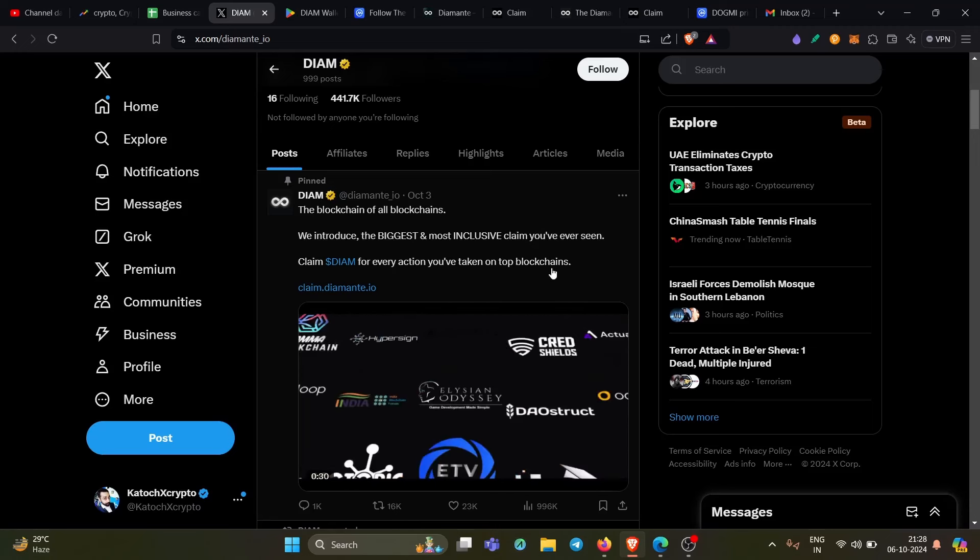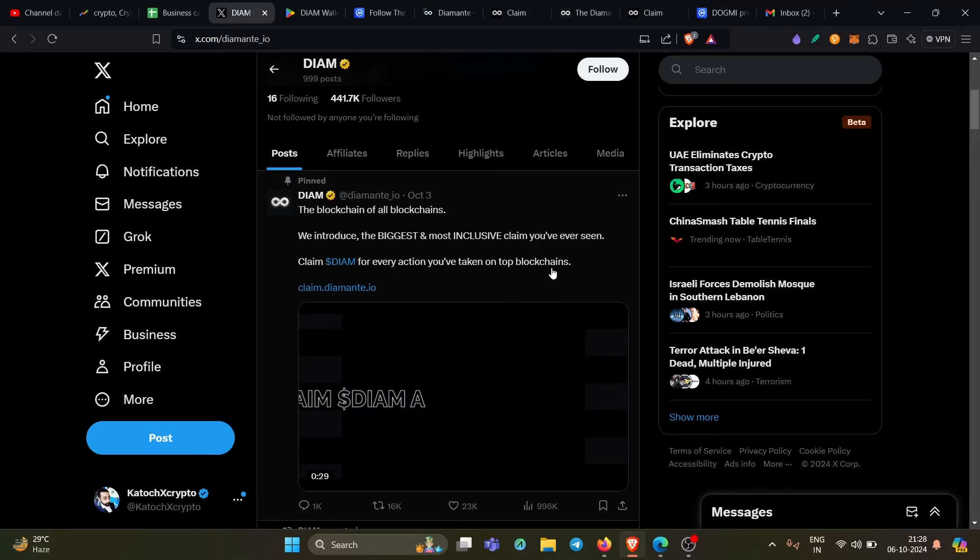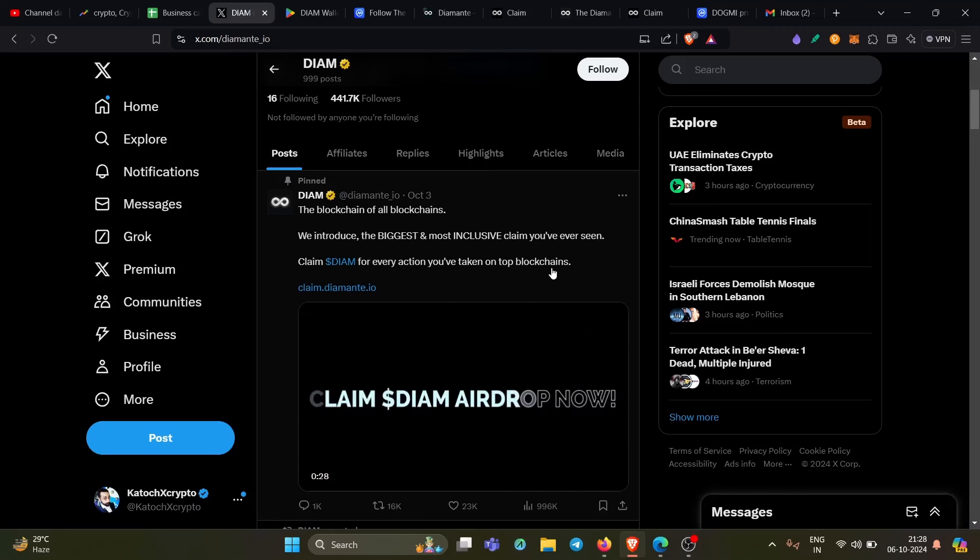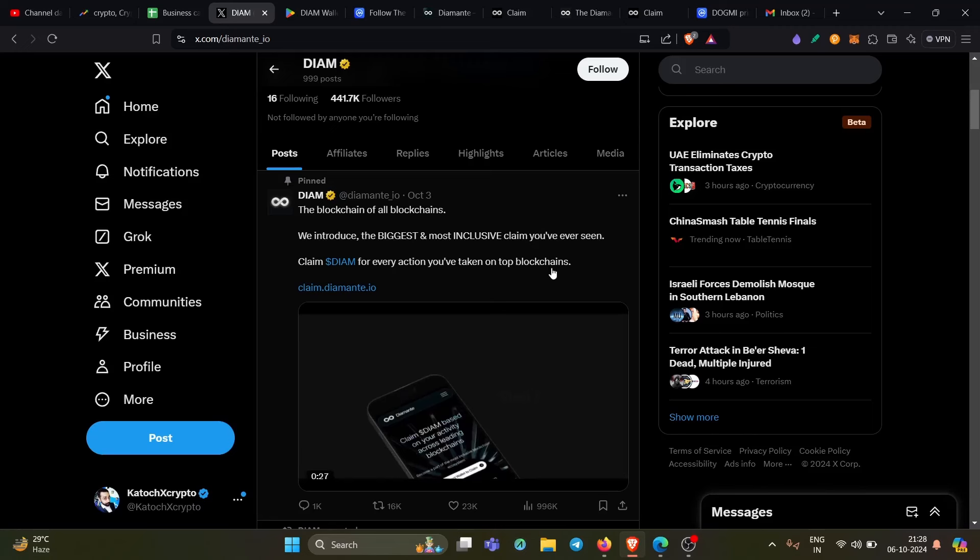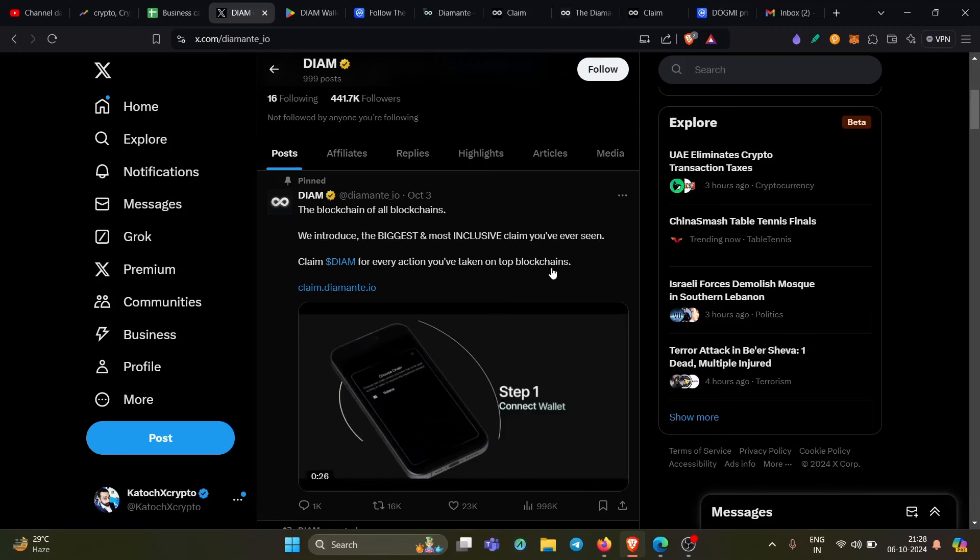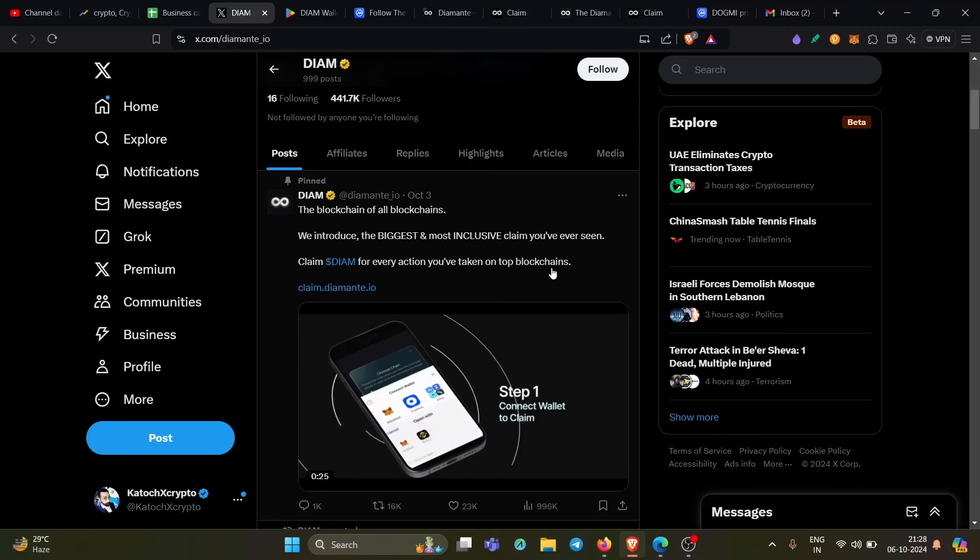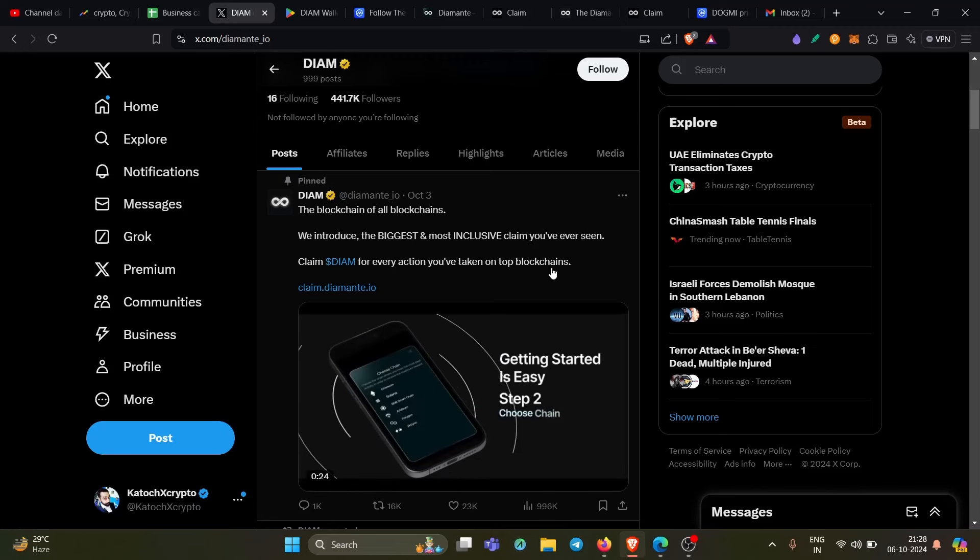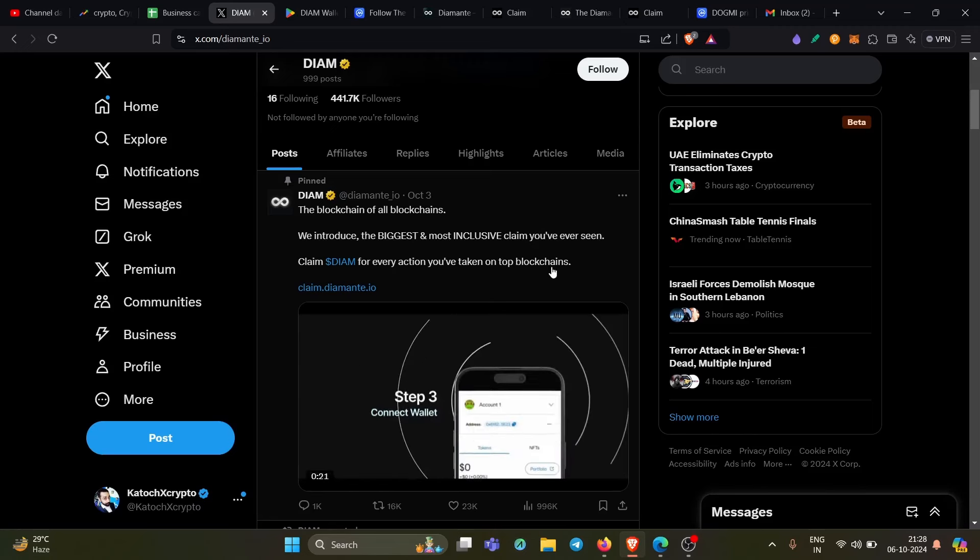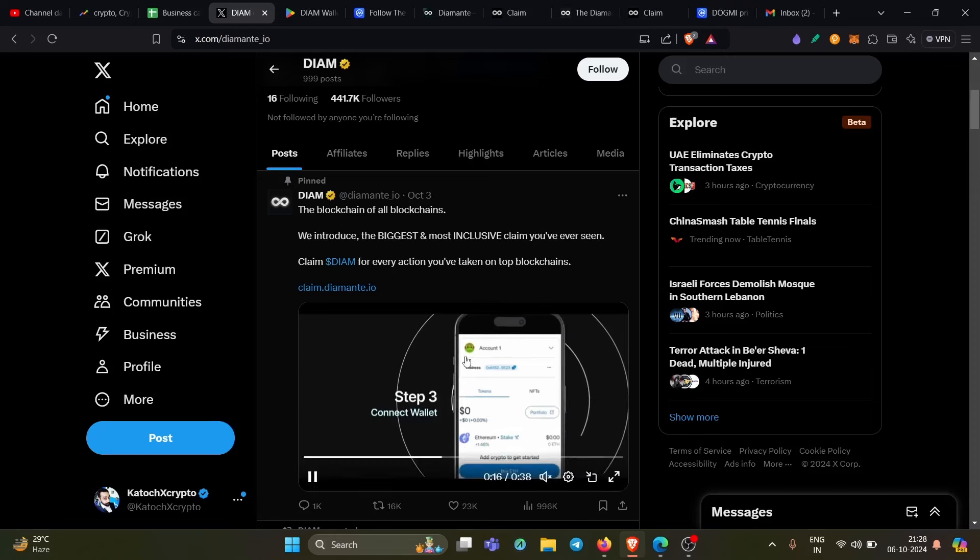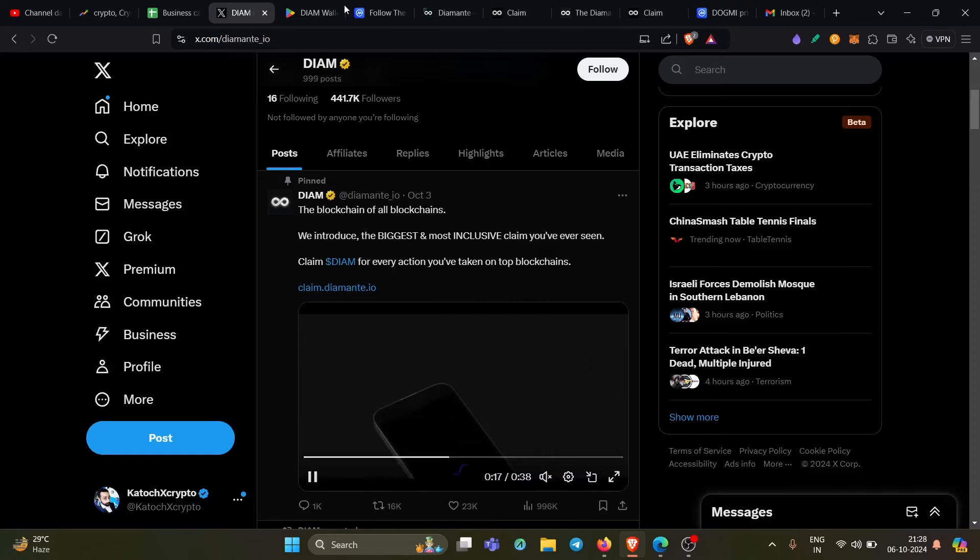Claim DIAM for every action you have taken on the top blockchain. So that means if you are someone who is quite active on a set of blockchains which I'm going to show you, you will get a free airdrop of their native token. So again, it is very simple to claim.